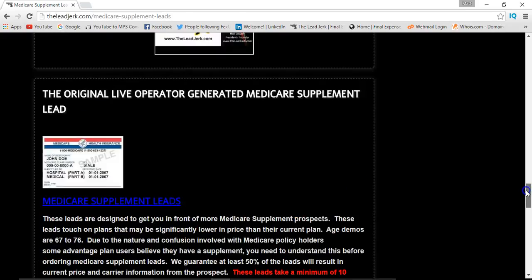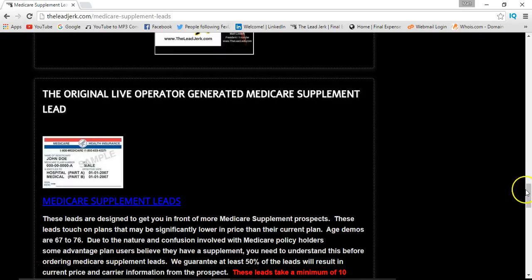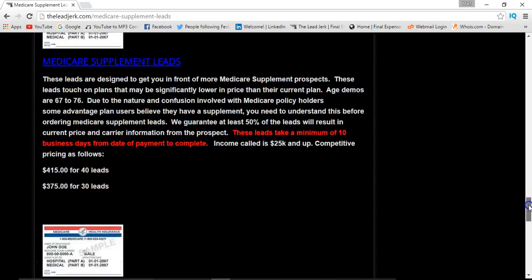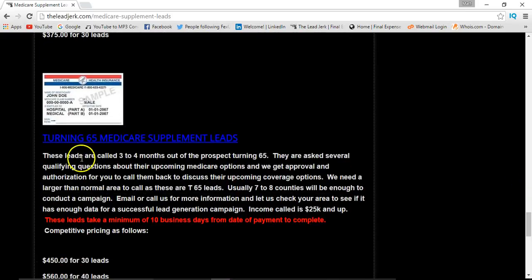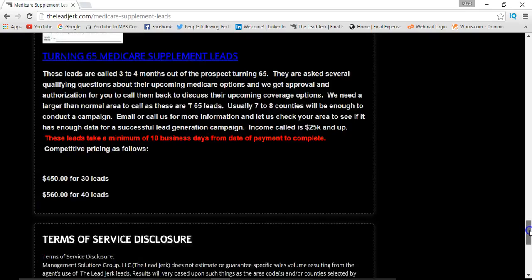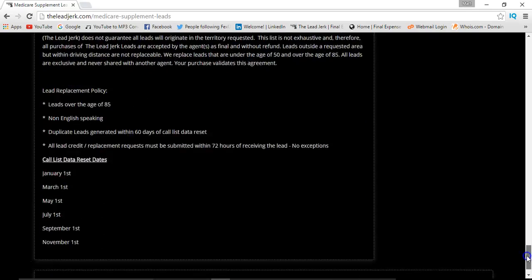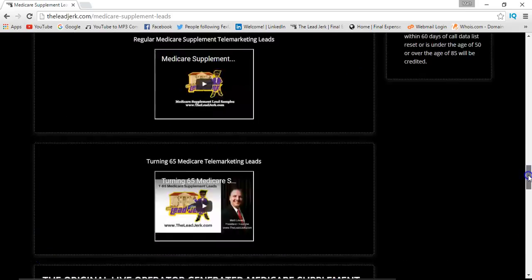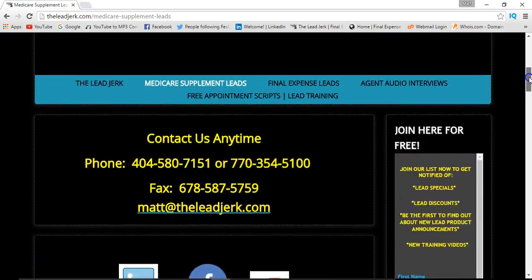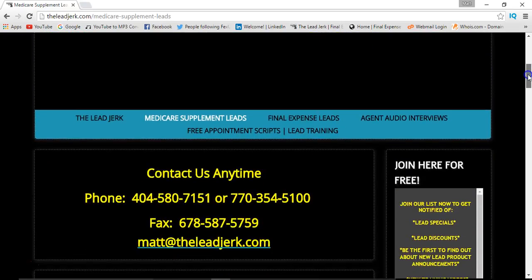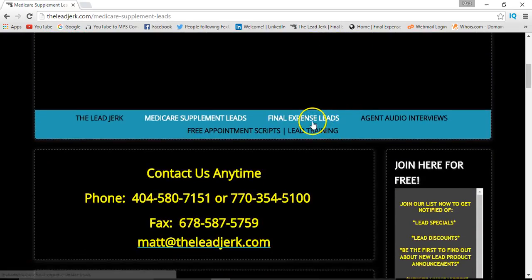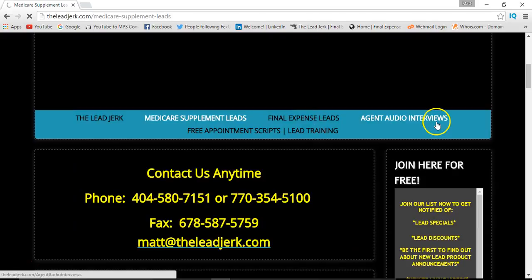There are more Medicare samples and explanations of the leads. We offer two types: the regular Medicare supplement lead and the turning-65 Medicare supplement lead. That covers the Medicare supplement section, so let's head over to the final expense leads page.